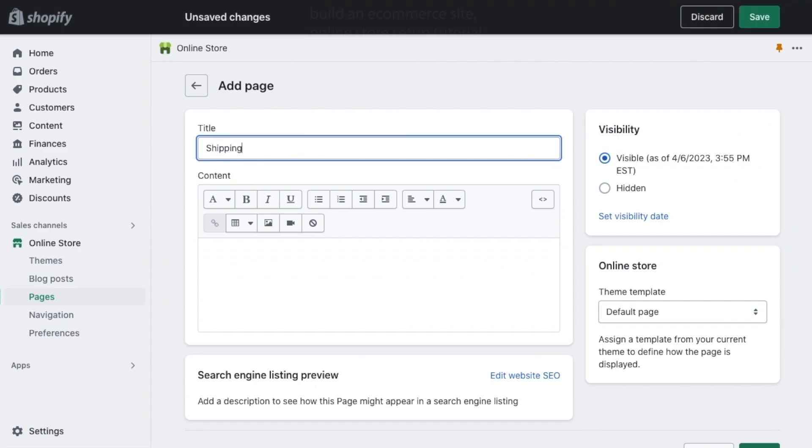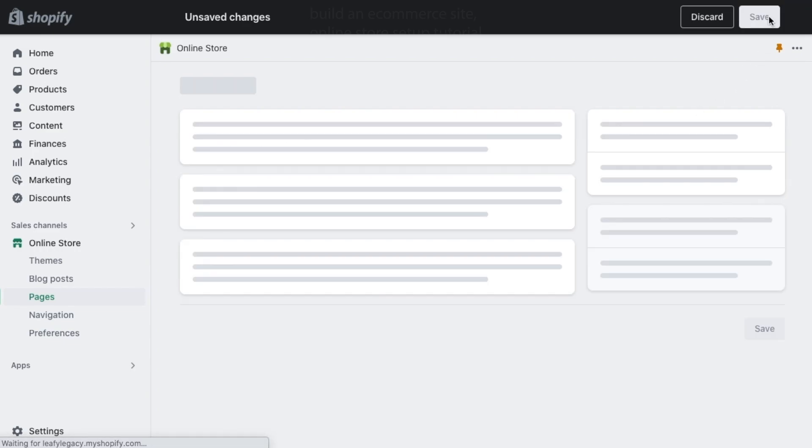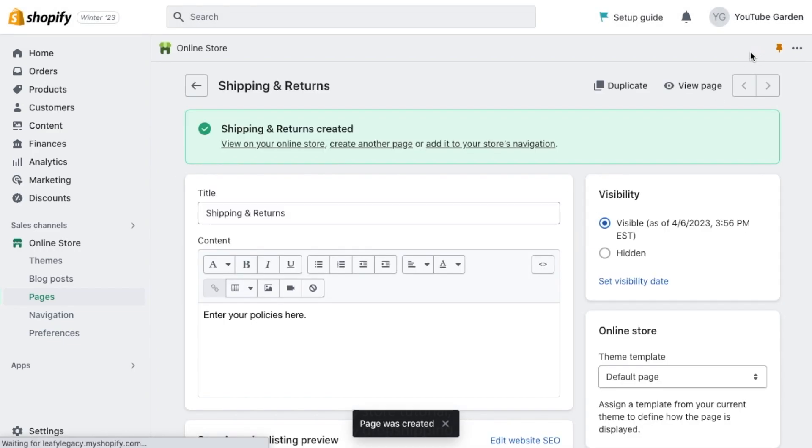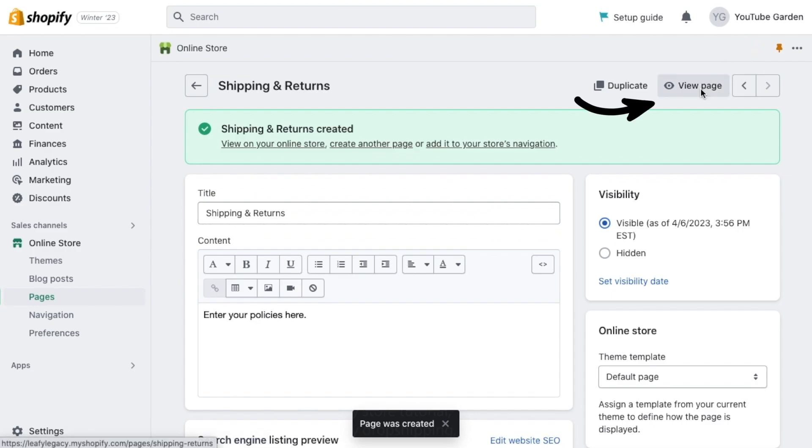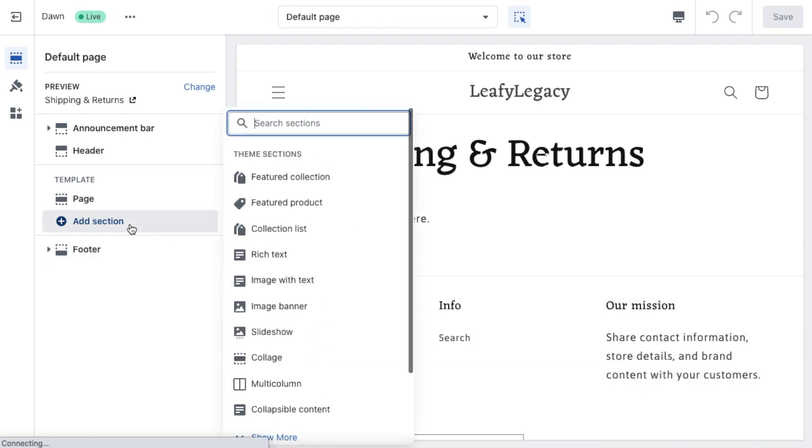Shipping and returns is going to be a very, very important addition to your store. Most people are going to wonder about that right away when they want to buy something. So make sure that you set this up very nicely. And if you click on view page, you'll be able to customize its look in the theme editor.